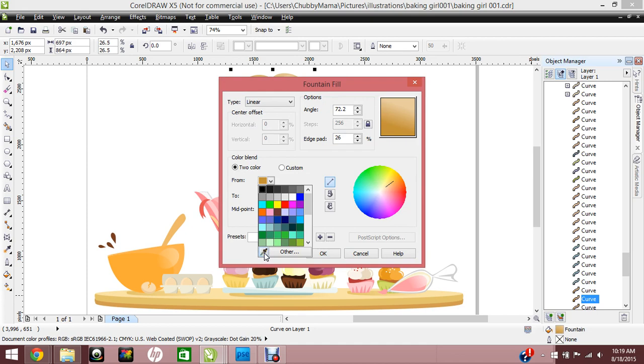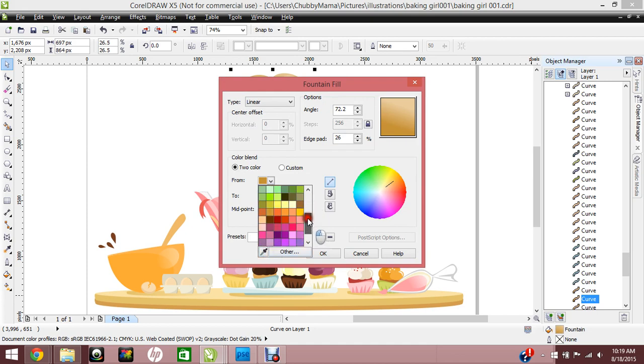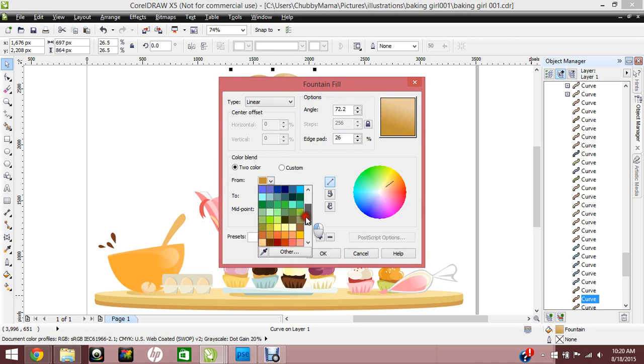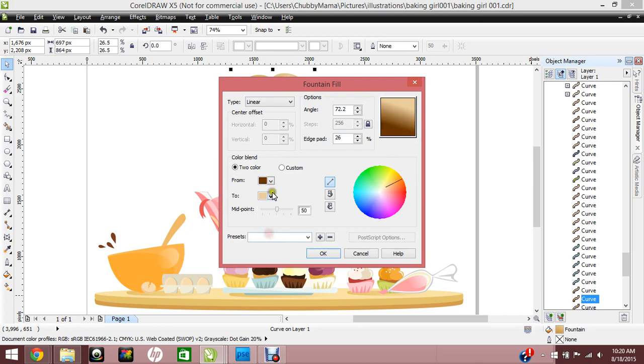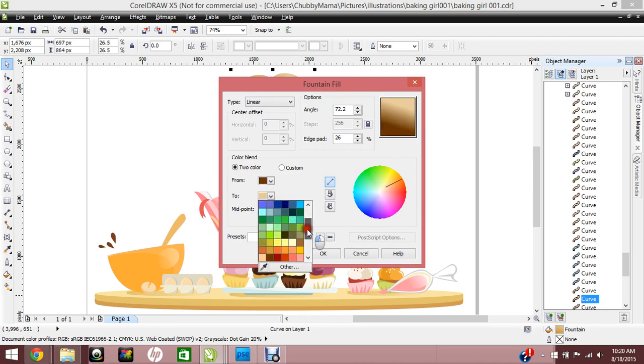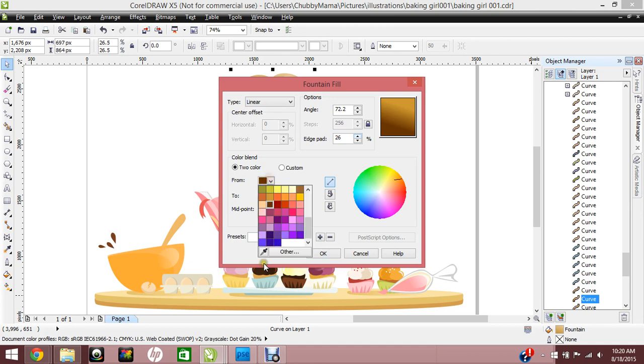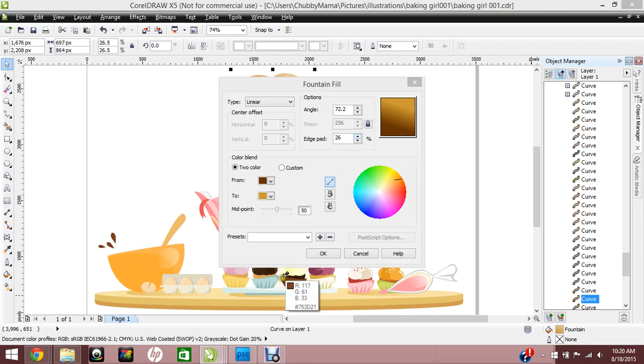When you have the fountain fill show up, you'll notice that this is different. You'll no longer have your palettes that pop up automatically or your models pop up automatically. You'll have the two different colors that you can choose from. If we were going to be making a brown, we'll say we're making her brunette. You could choose from these palettes right here to choose a brown, and right now we're going from darker to lighter.